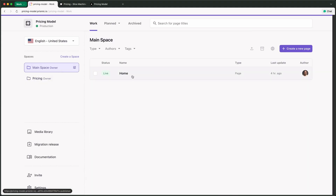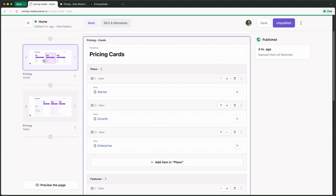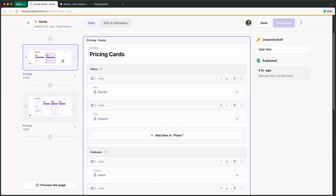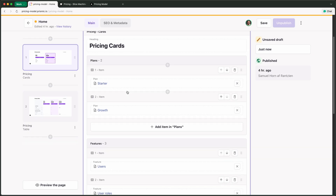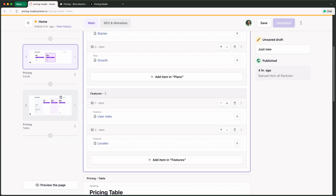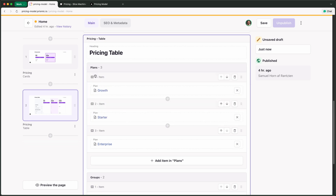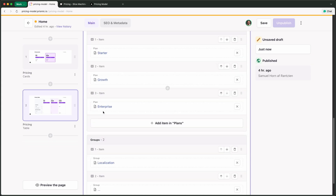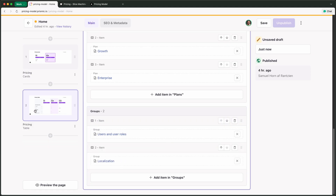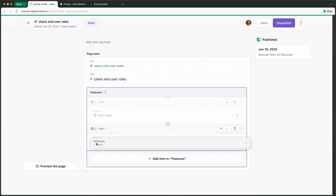Looking at the slices: we have the cards slice with all plans linked, but we could remove a plan and it disappears from the slice. For features, we've highlighted a few — three in this example — and removing one removes it from the rendered output. In the table, we can reorder plans — moving the growth plan jumps it to the front. We can also reorder groups, and to reorder features within a group, we navigate into that specific group document to reorder them there.